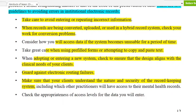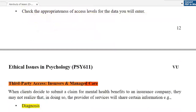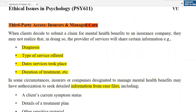Make sure that your client understands the nature and security of the record keeping system. Your client should also understand the third party and managed care. You can have a third party involved in managed care.